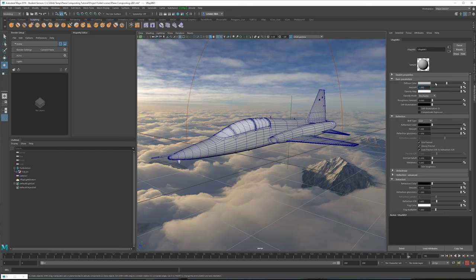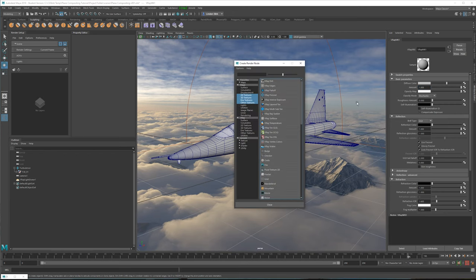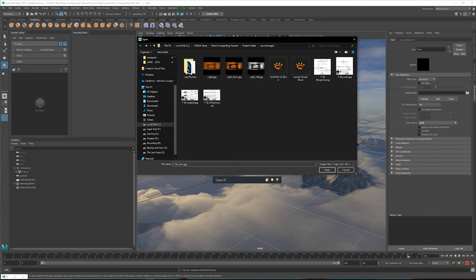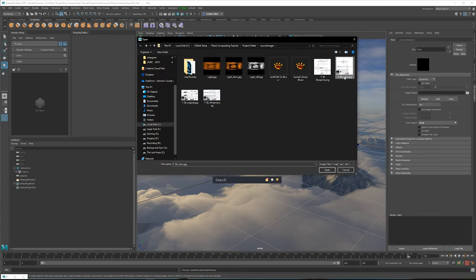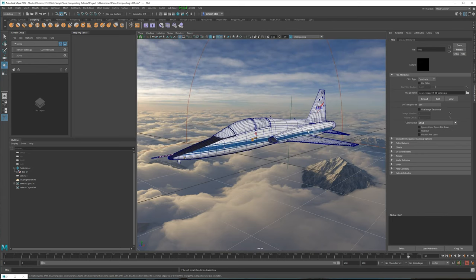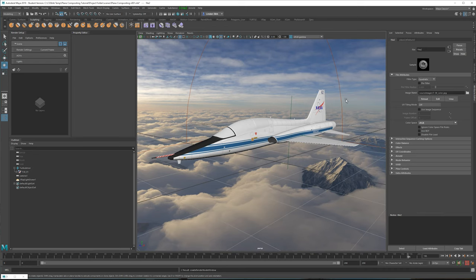The parameters are a little bit different but they are all going to do more or less the same thing — you just have a lot more control. With Lambert you don't get any reflections, but with V-Ray materials you do of course get reflections. Let's go into diffuse color, file, and we're looking for this T38 color JPEG. When you do that you can see that's been applied and everything looks okay.